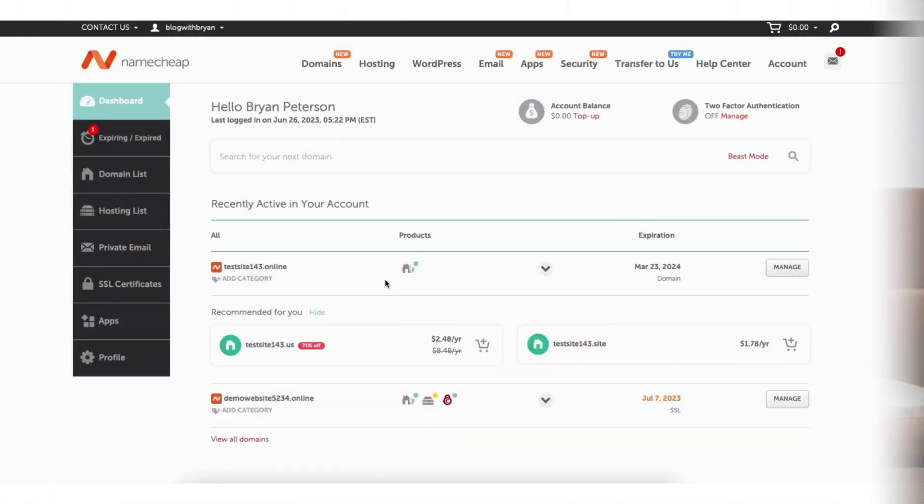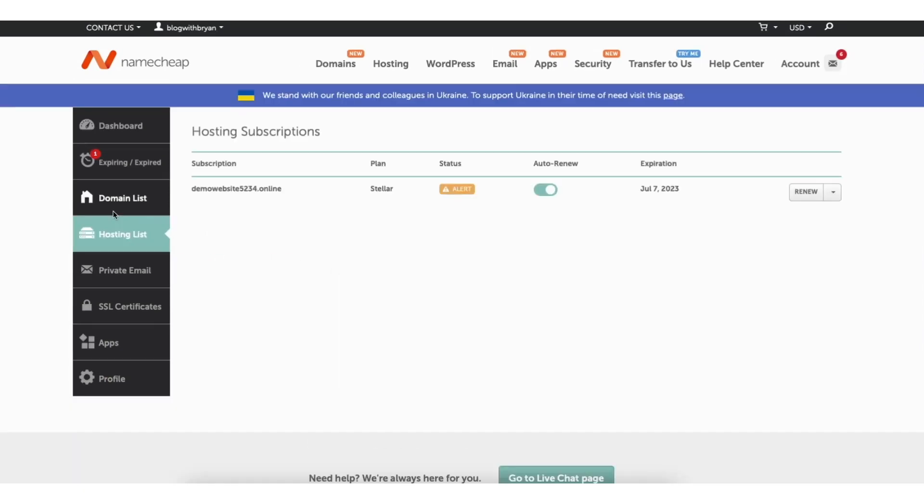To update and change your PHP version with Namecheap log into the Namecheap dashboard. In the left side menu click Hosting List.